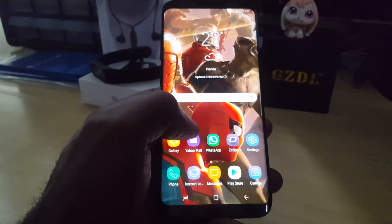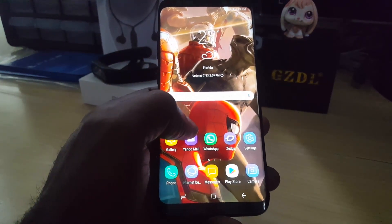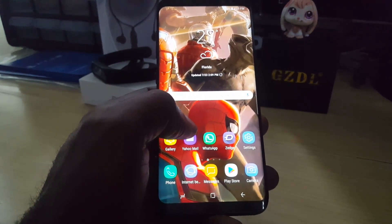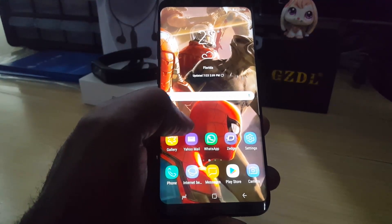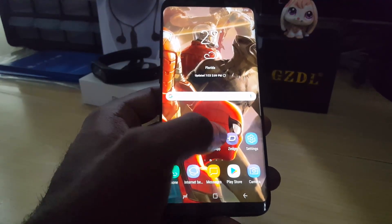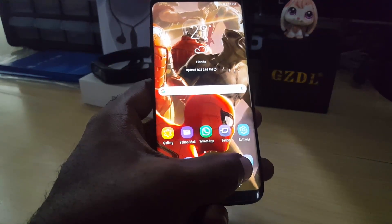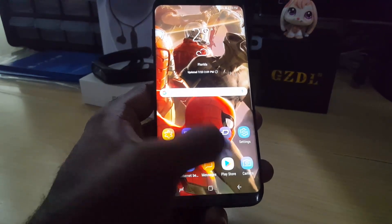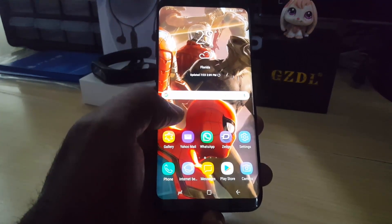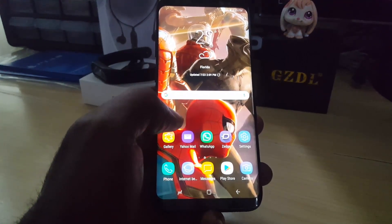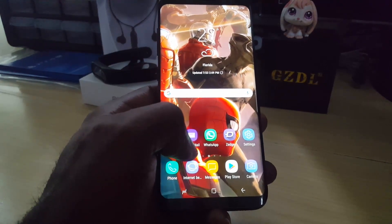So with that being said, there are several reasons why you might want to do this. There are cases where apps are crashing, or there are particular apps such as the camera app that keep on crashing and this mode might help. Or you might want to play a game or you want your device to be at its best so that the application performs well.